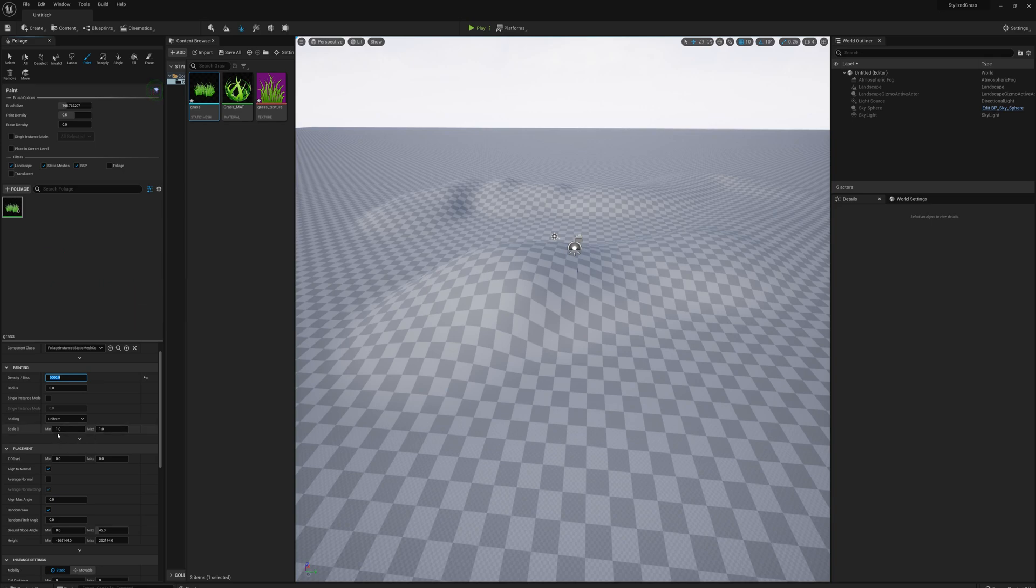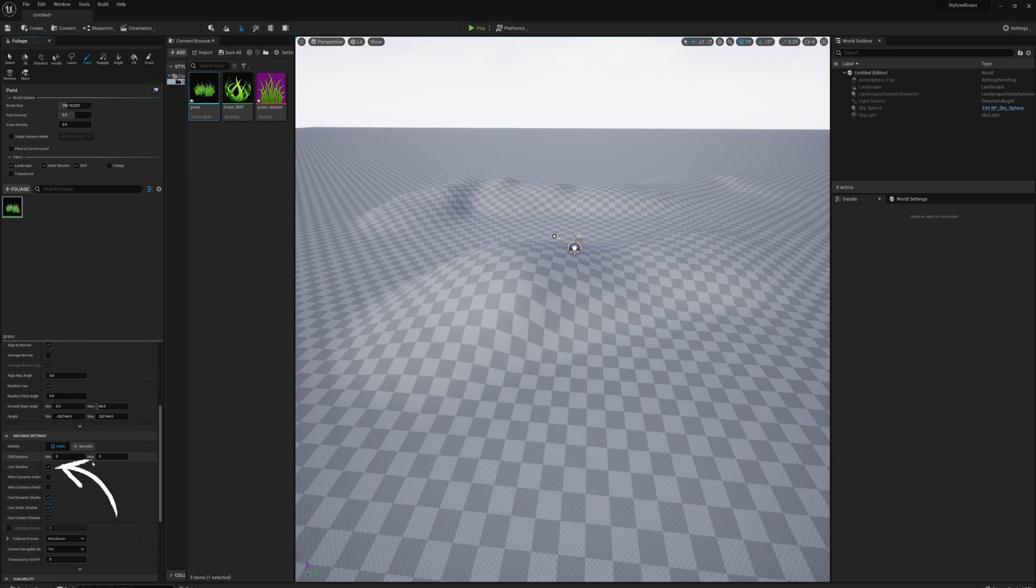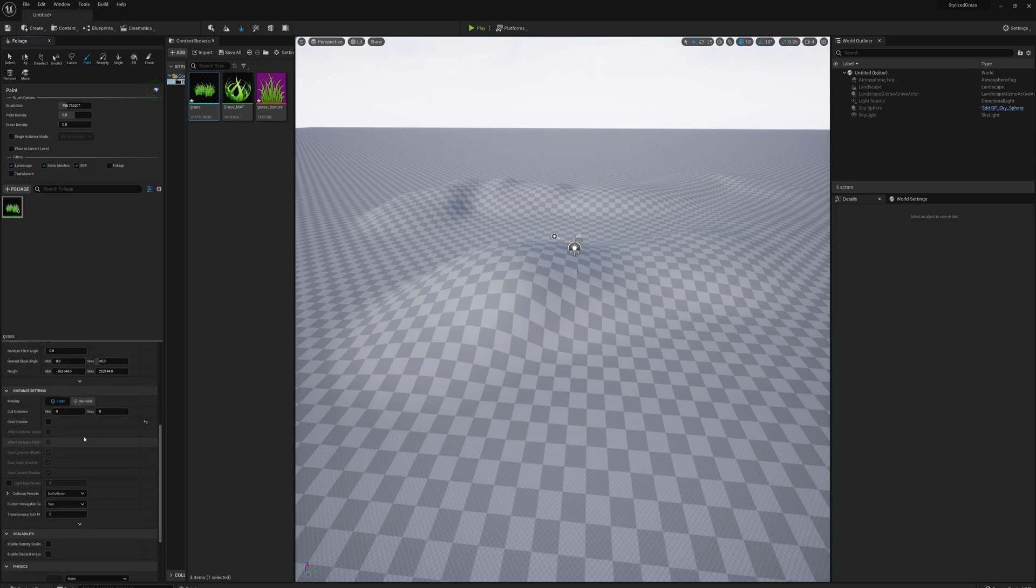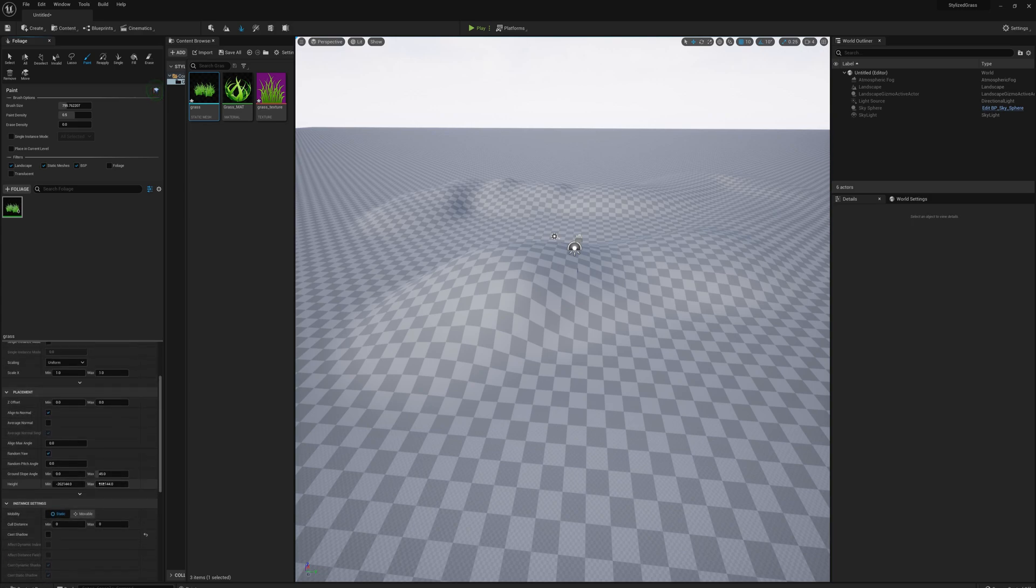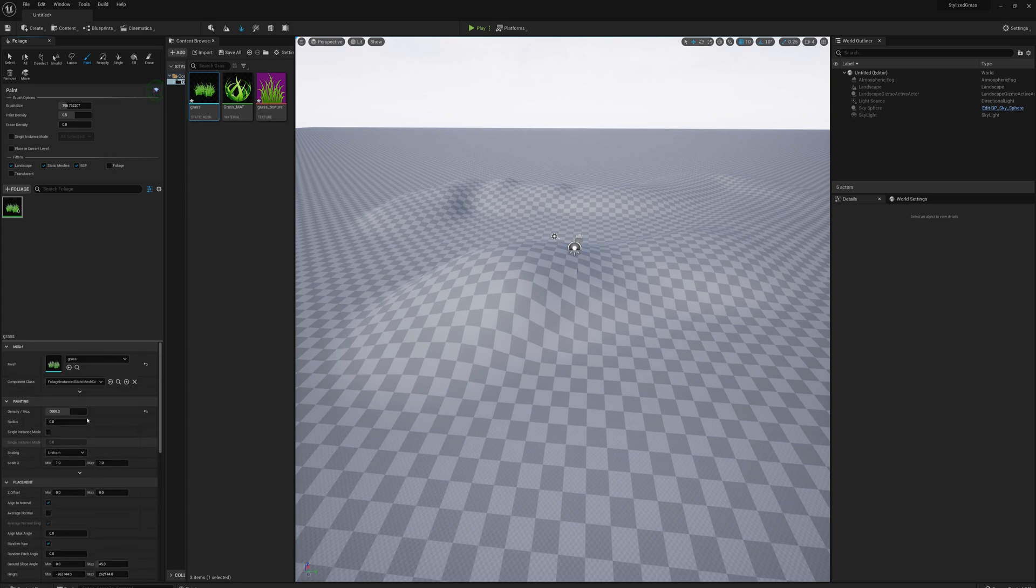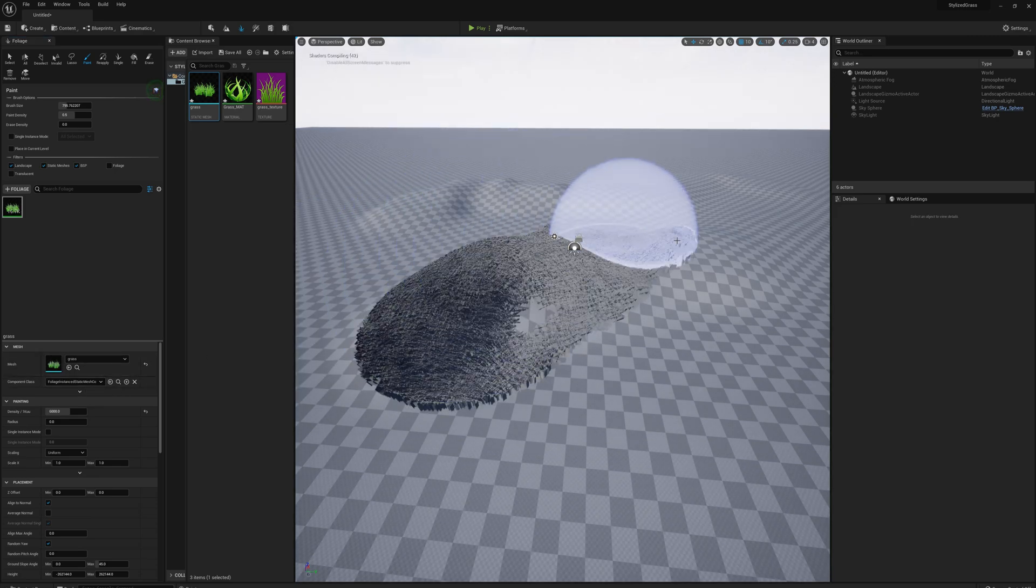I want to deselect cast shadow because we're going to put a lot of these down, so we don't want it casting shadow. That'll be easier on the GPU. I'm going to override the light map resolution by checking this box and putting in a really low number like 4. I'll just paint some out here and see what it looks like.